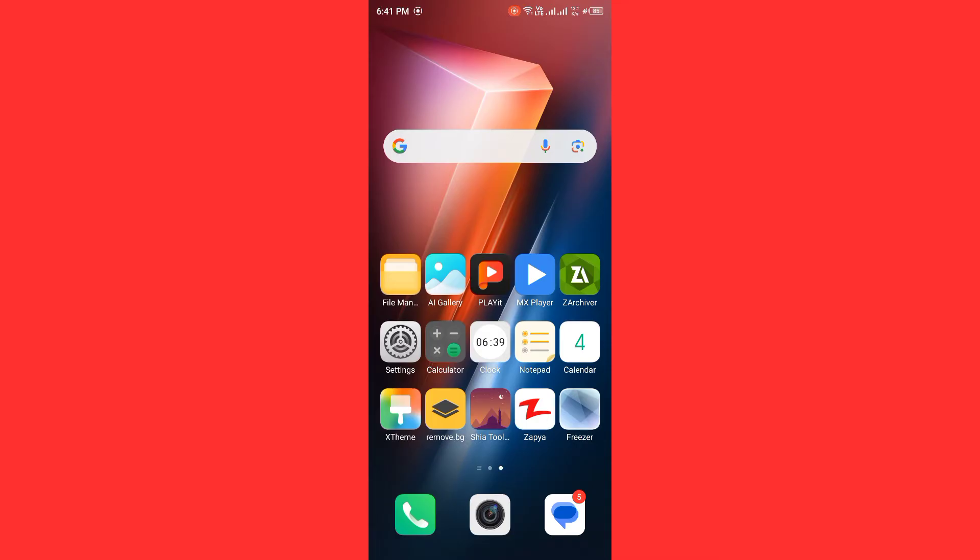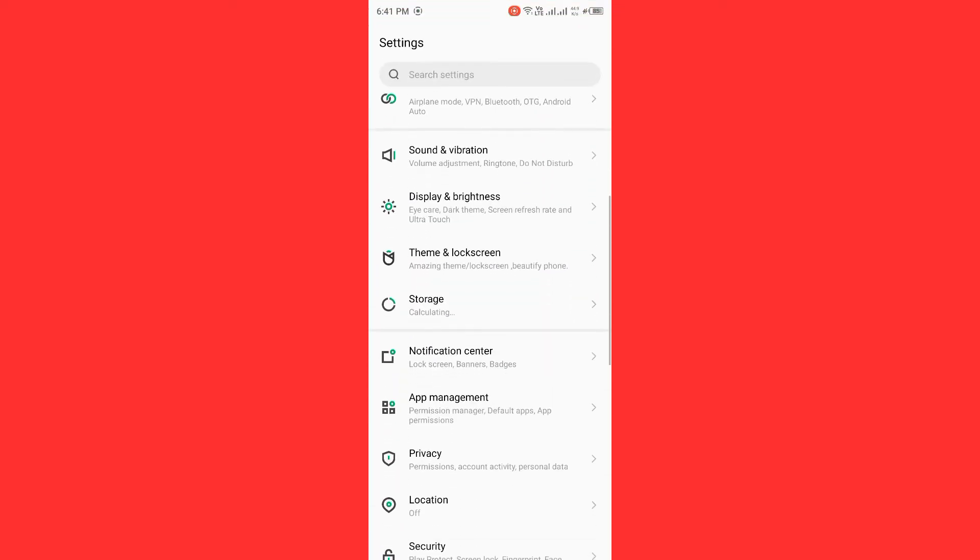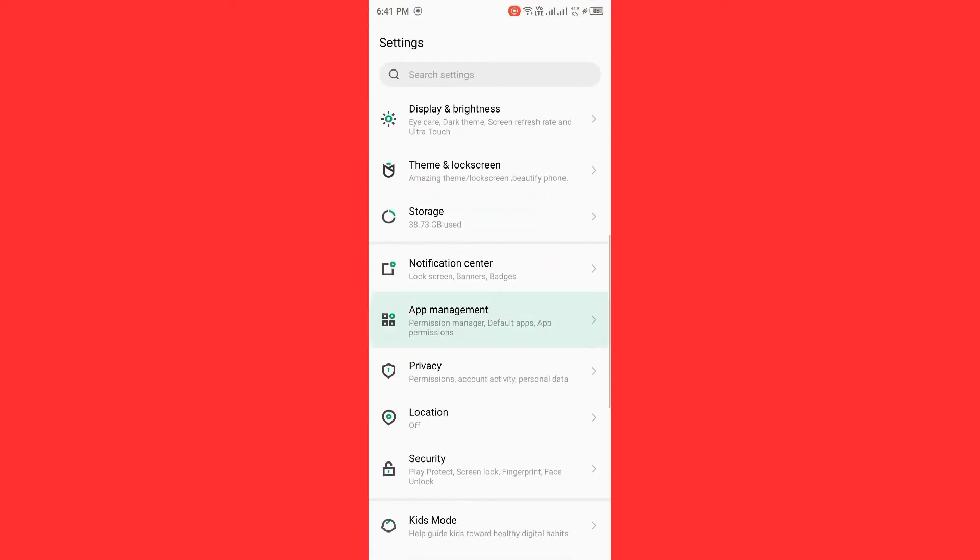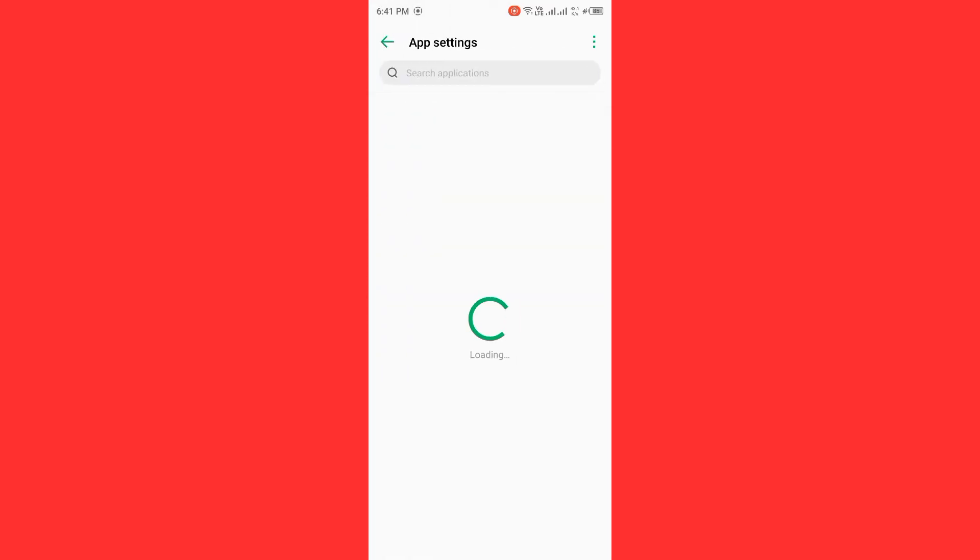Clear VidMate cache and data. Open Settings and scroll down, tap on App Management, tap on App Settings, and wait for some seconds. Scroll down and find VidMate.